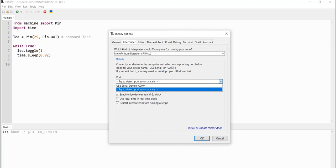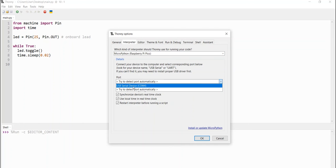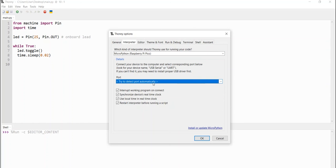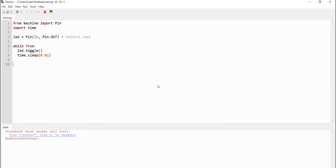Then, once your board is connected, you will see it's detected on your Thonny IDE. So, you can just leave it as default and click OK.